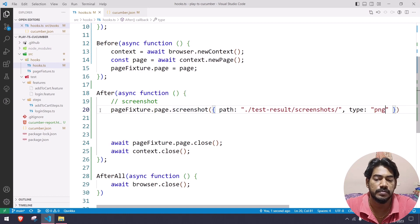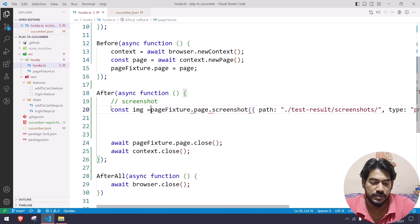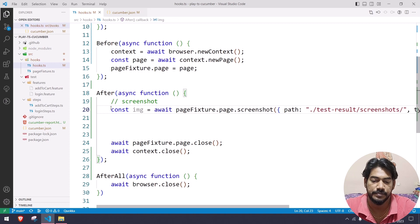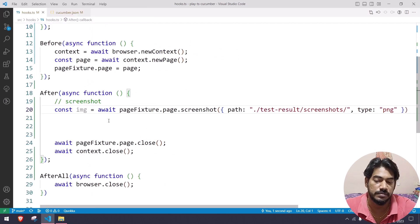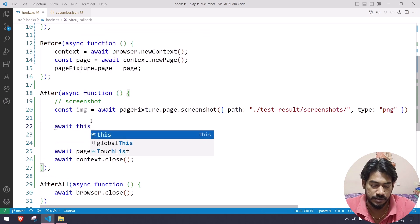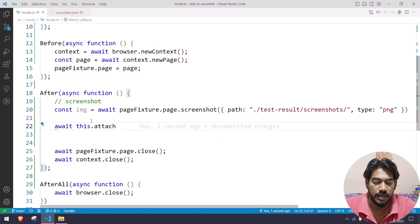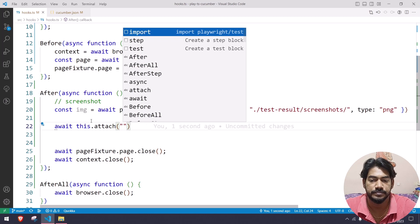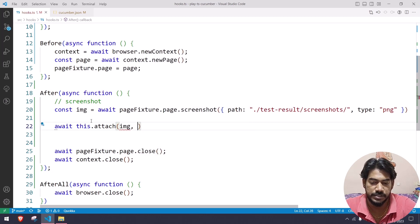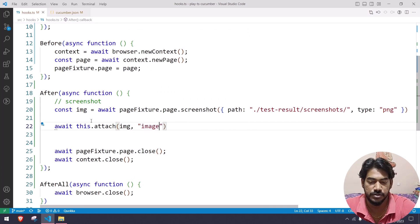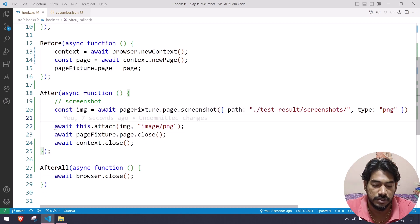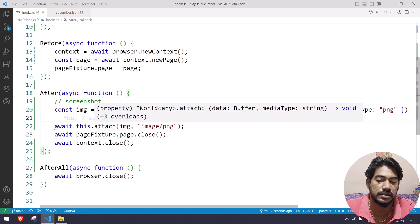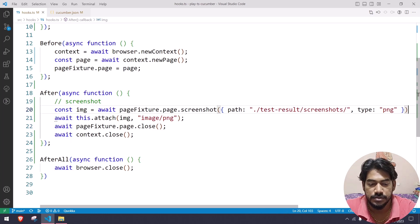The screenshot method returns the image buffer, so I store it in a const named image with await. Then to attach it to the reporter, I call await this.attach(image, 'image/png'). The IDE shows a warning that await has no effect, but it works fine. This should be all we need — let's go and execute.